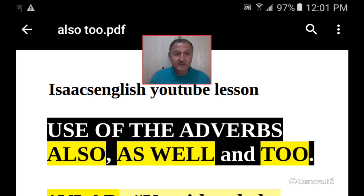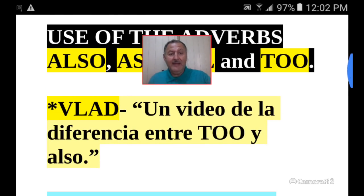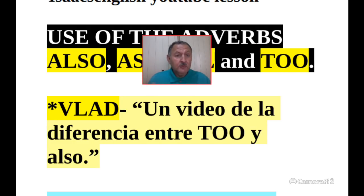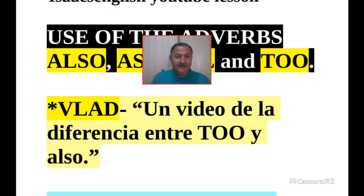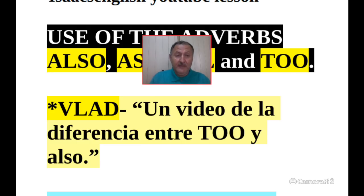Hello students, how are you doing today? Today we have a special class. Blad asked for a video about the difference between 'too' and 'also'. He made a video request, and I appreciate that because it motivates me to make videos and gives me a topic to work on. Thank you, Blad, for suggesting this video.